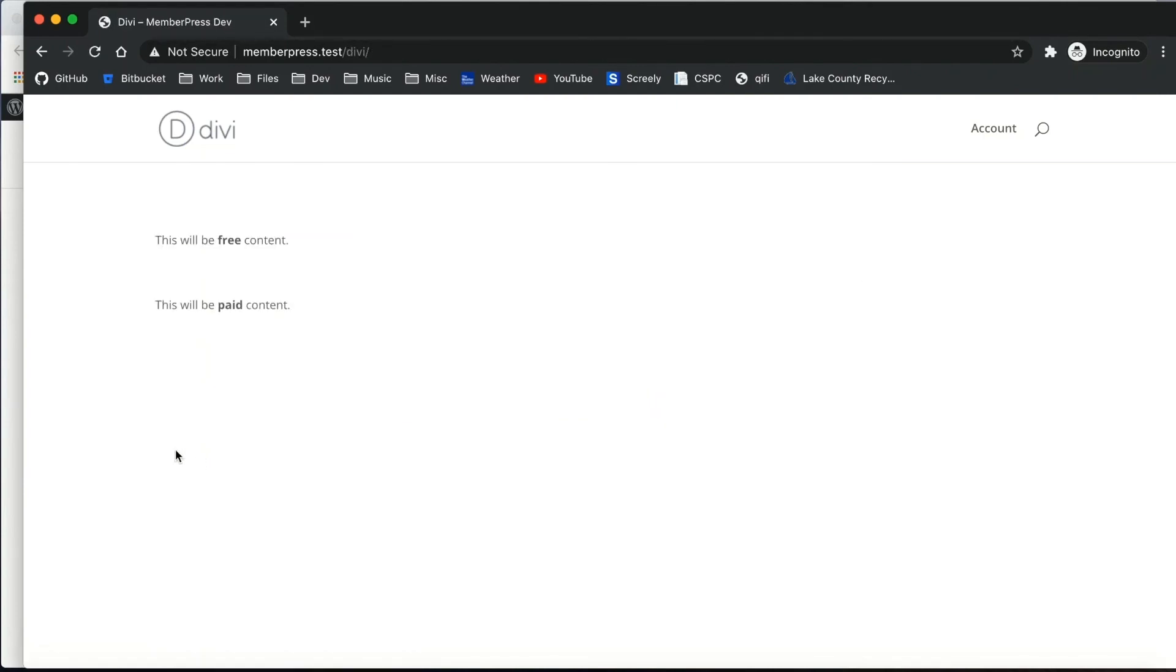And here you can see I can access the paid content.